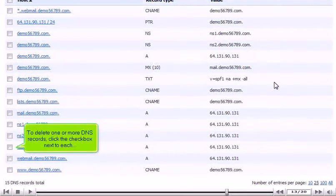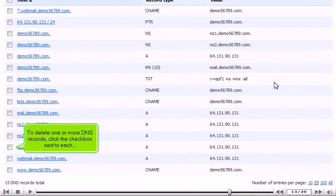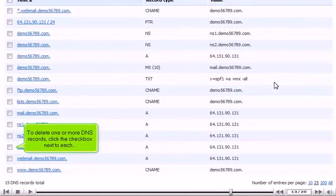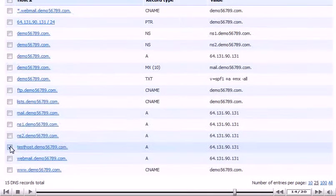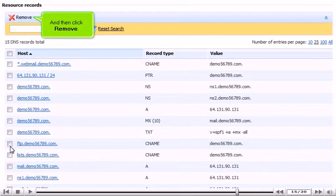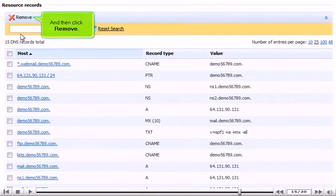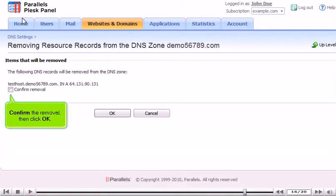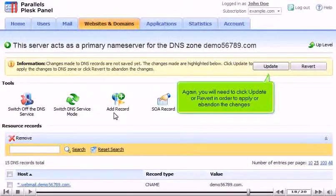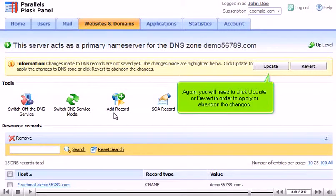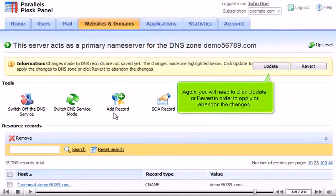To delete one or more DNS records, click the checkbox next to each, and then click Remove. Confirm the removal, then click OK. Again, you will need to click Update or Revert in order to apply or abandon the changes.